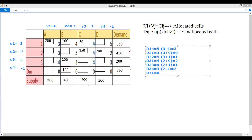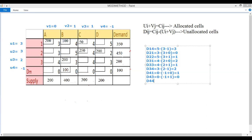For the dummy row cells: one cell has cost 0, u4 + v1 = −1 + 0 = −1, so dij = 1 (positive). Another cell has cost 0, u4 + v2 = −1 + 1 = 0, so dij = 0. The last cell has cost 0, u4 + v4 = −1 + (−1) = −2, so dij = 2 (positive). All dij values are non-negative, so we stop — the current solution is optimal.